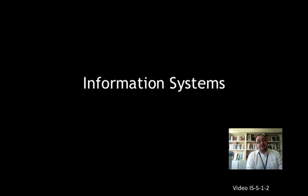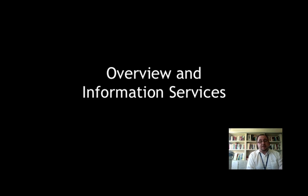Hi everyone, Nick again, to talk to you about information systems and in this particular podcast, overview and information services. Now, the reason I'm here in my office is because I want to show you what a pre-digital information service looks like. It's a library.